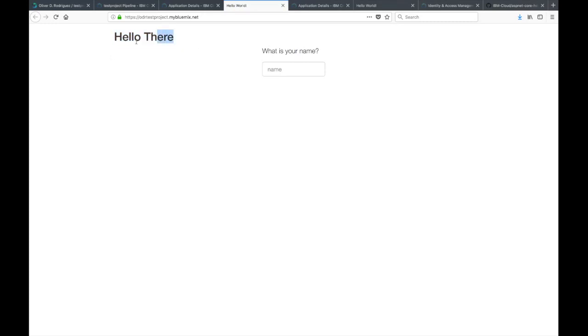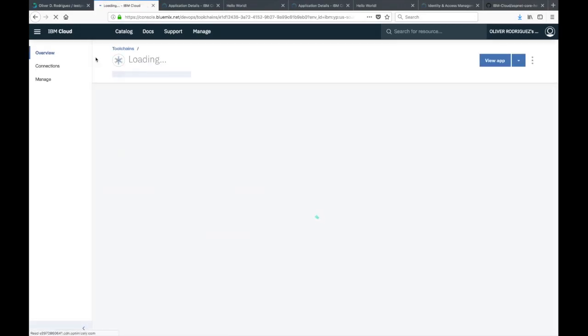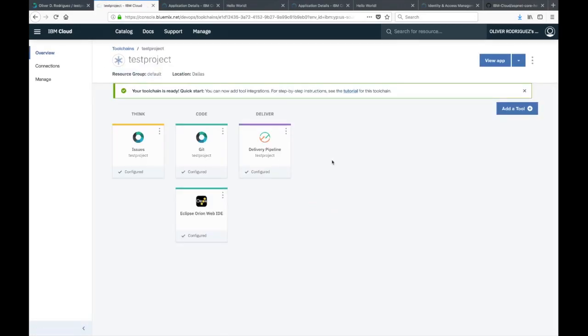That was just a really simple demo of the deployment pipelines and the toolchain integration. I hope you all learned something new and useful. See which development method works best for you, whether you want to develop locally in your own development environment and then just push using the Git CLI, or if you just want to use the Eclipse Orion Web IDE. You can do that as well. With that being said, I hope you all learned something. Thanks for watching.